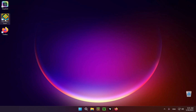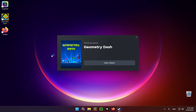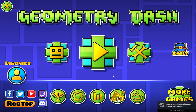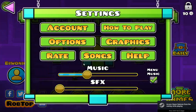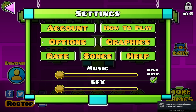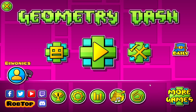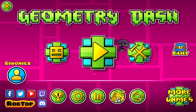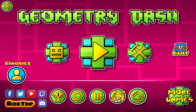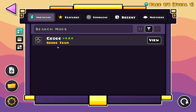We can just click on Geometry Dash and wait for it to open. Geometry Dash is now open and we are going to go over to this new icon, which is the Geode Mod Loader icon. As you can see, we have no mods whatsoever.